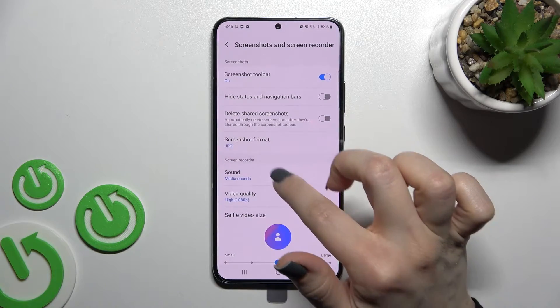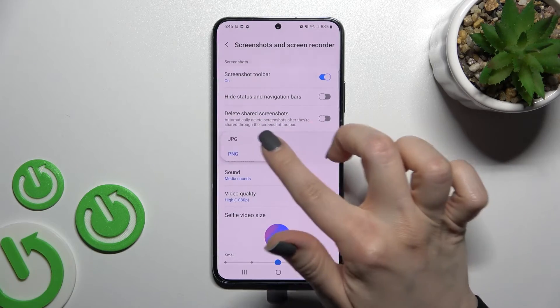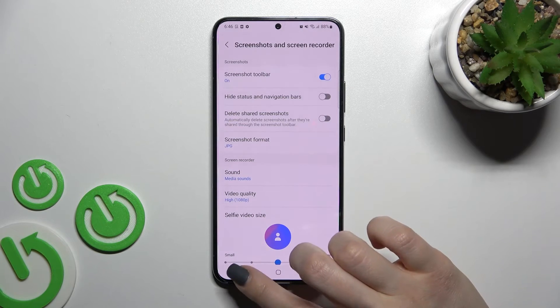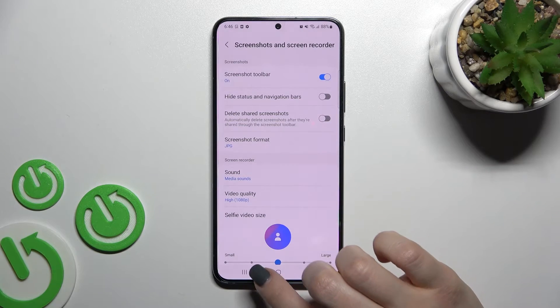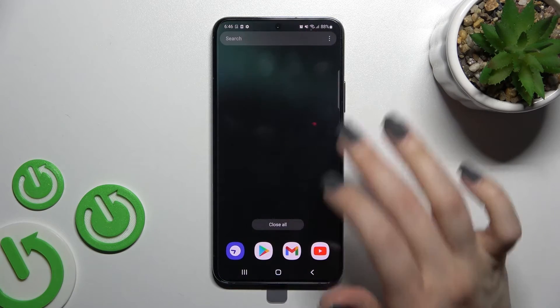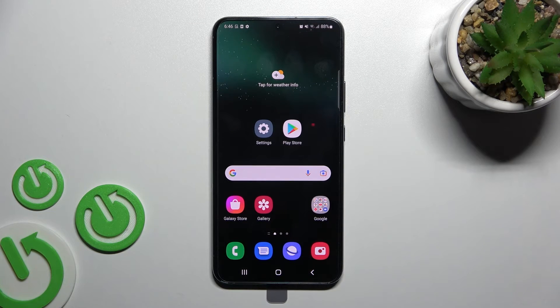Switch from JPG to PNG, and by this way we can change the screenshot formats on our Samsung Galaxy S22 Plus. So that's it — thank you for watching, and if you find this video helpful, don't forget to leave a like, comment, and subscribe to our channel.